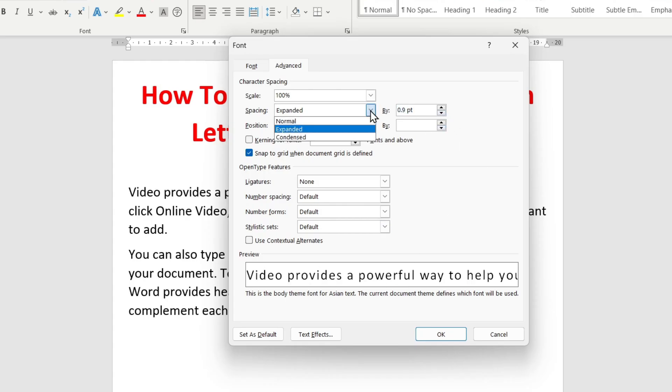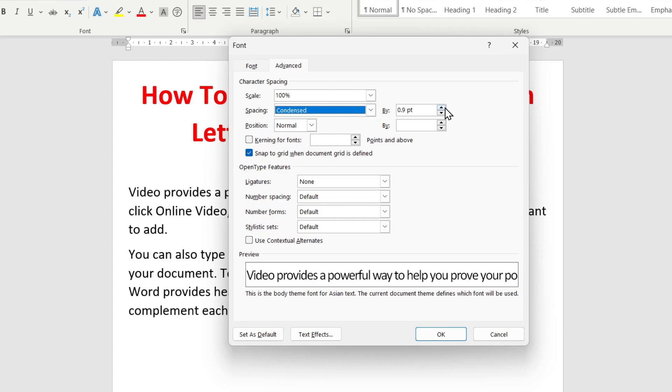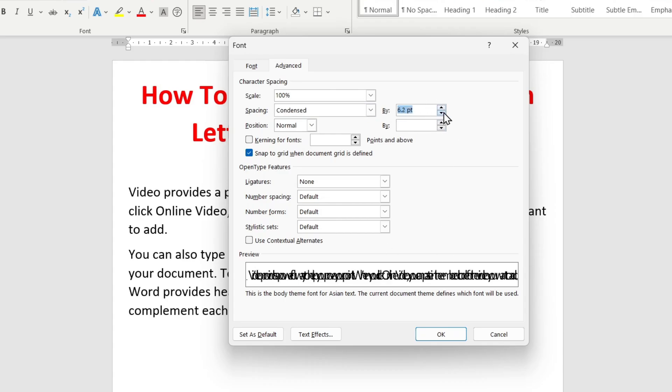If you need to reduce the spacing between letters, select 'Condensed' and adjust the spacing just like with the expanded option.